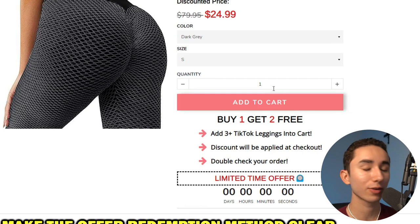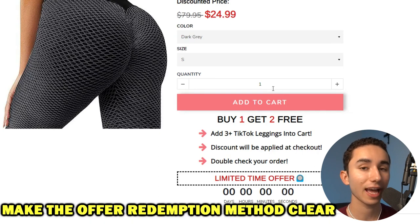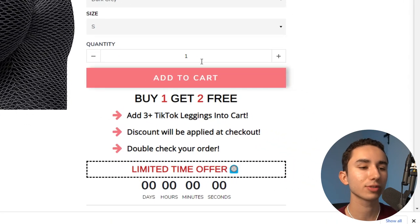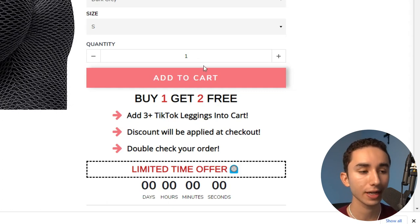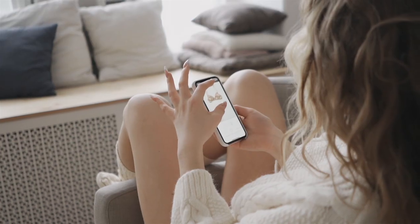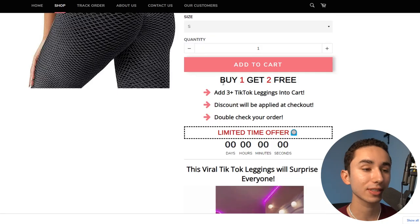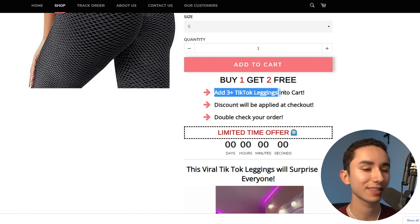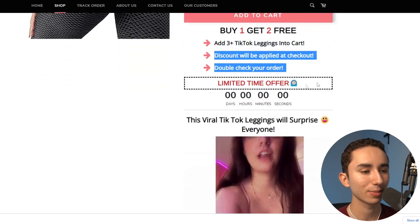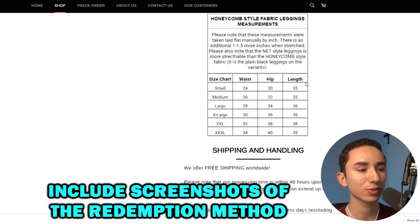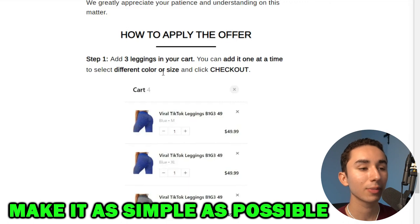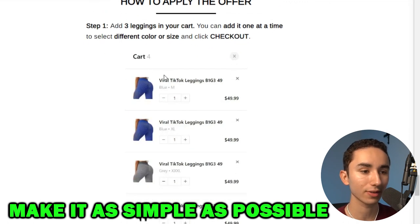A quick note: if you're doing a BOGO or buy one get two free offer, you need to spell out exactly how the customer can redeem it. Marketers think it's obvious — just add three to your cart and two are free — but impulse buyers won't figure it out on their own. I like to model what successful websites do: literally say 'add two plus [product name] to your cart, discount is automatically applied at checkout,' and include a screenshot of what that looks like at checkout in the product description. The less confusion people have, the better your conversion rate.